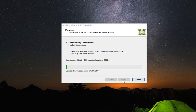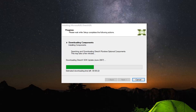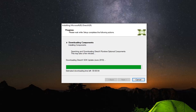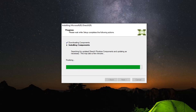Continue selecting Next through the remaining installation steps. Once it's done, it should say the components installed are now ready for use. Go ahead and left click on Finish.